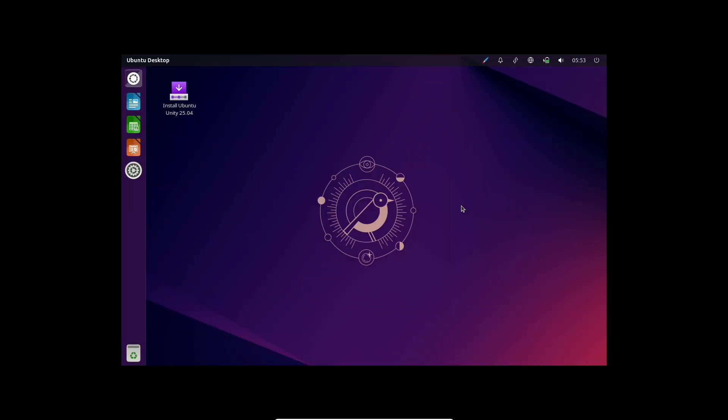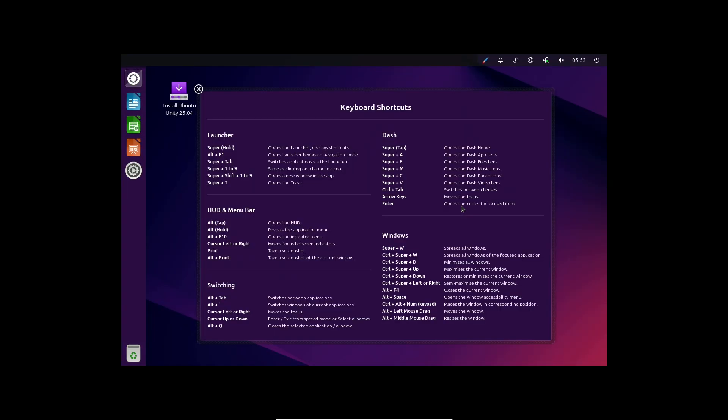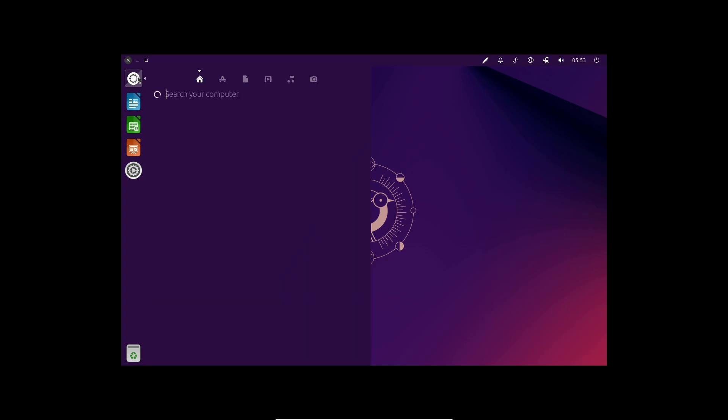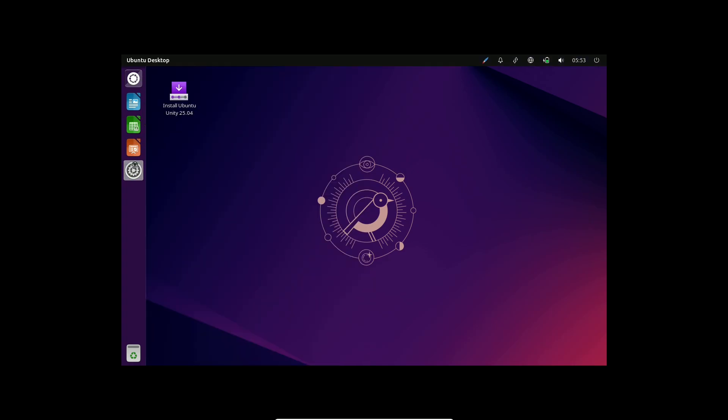A new document viewer is planned for this release, though it hasn't yet been included in the builds. The Linux 6.14 kernel is earmarked for Ubuntu 25.04, though development is currently focused on earlier kernel versions.